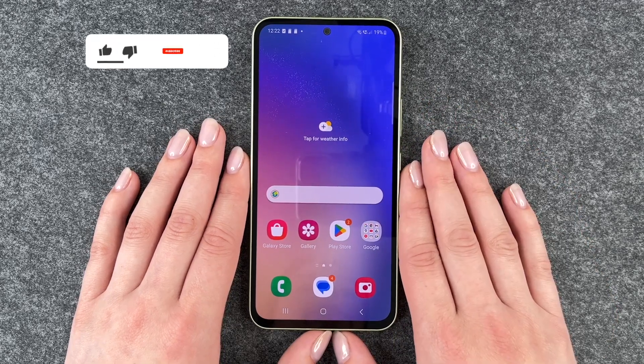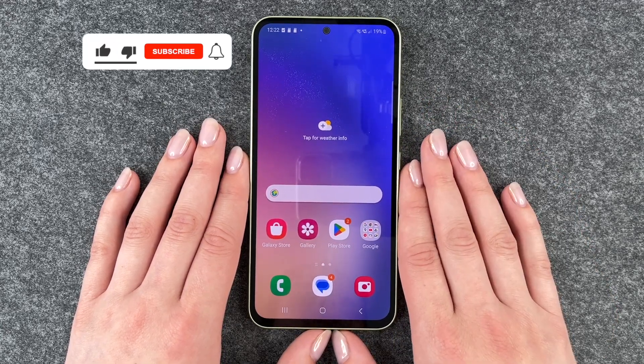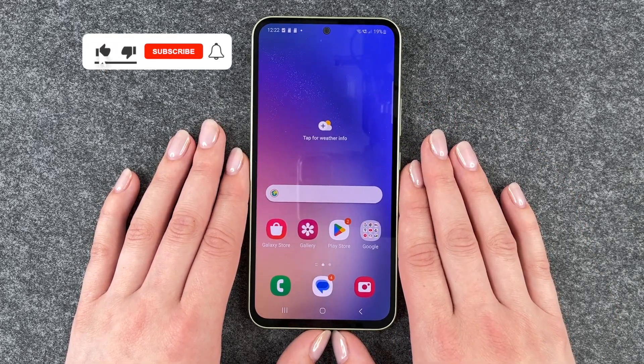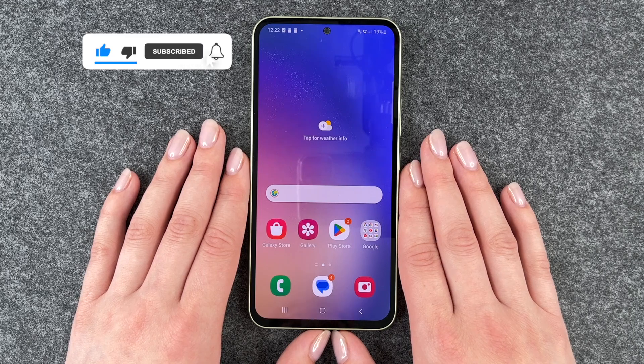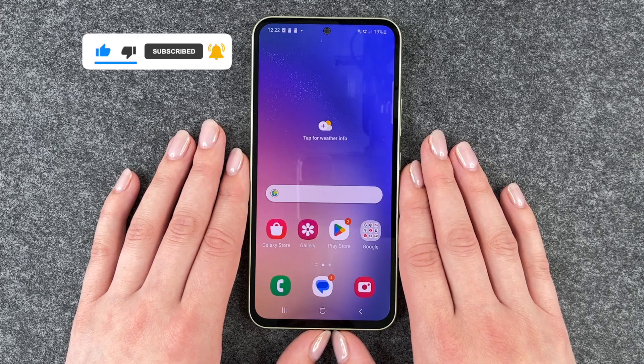That's just really quick and easy how you can create app folders and move your apps around on your Samsung Galaxy A54 5G. Hope you liked it, hope it helped.